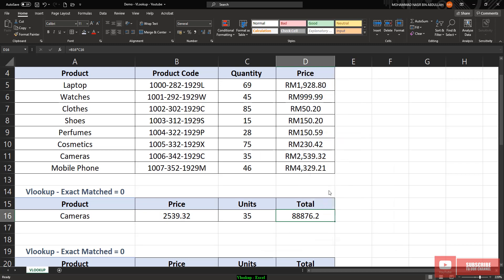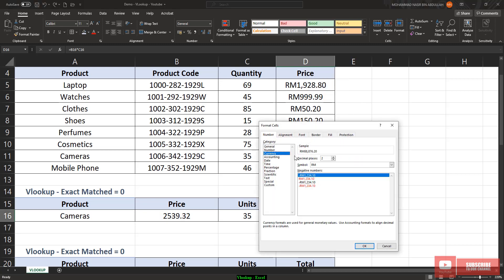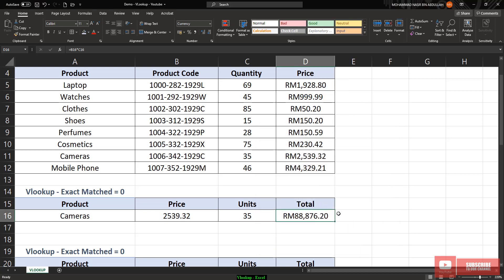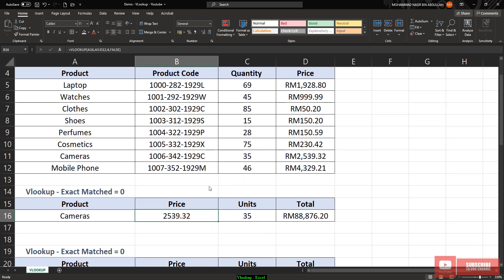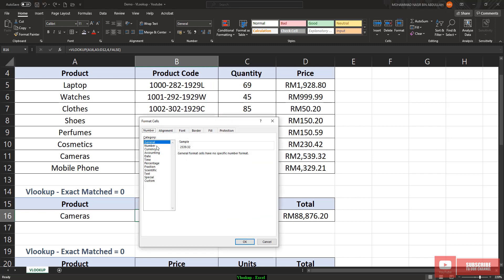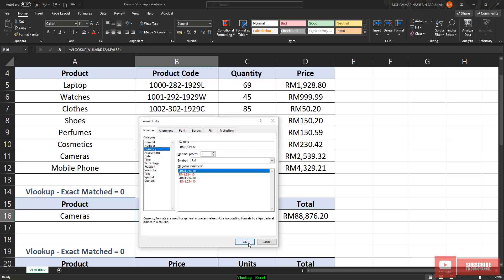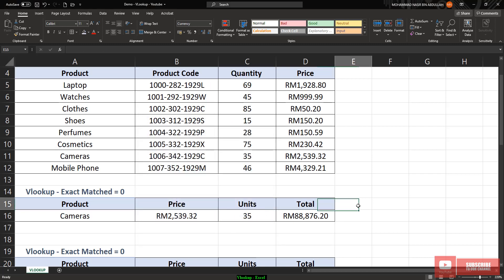Let's say I change this to currency format, so it will display the currency price. This should also be in currency format. That's all for exact match.